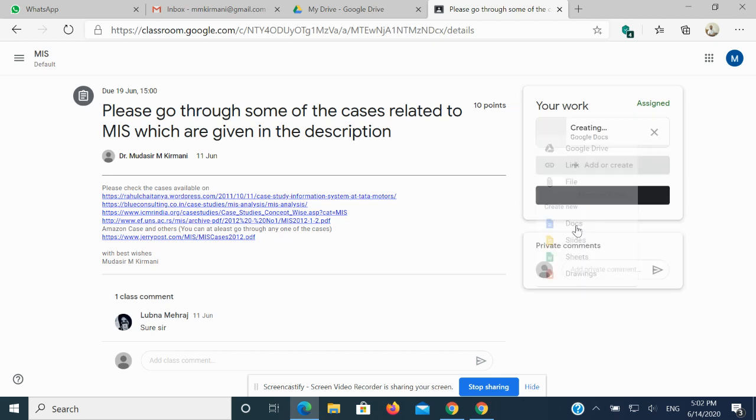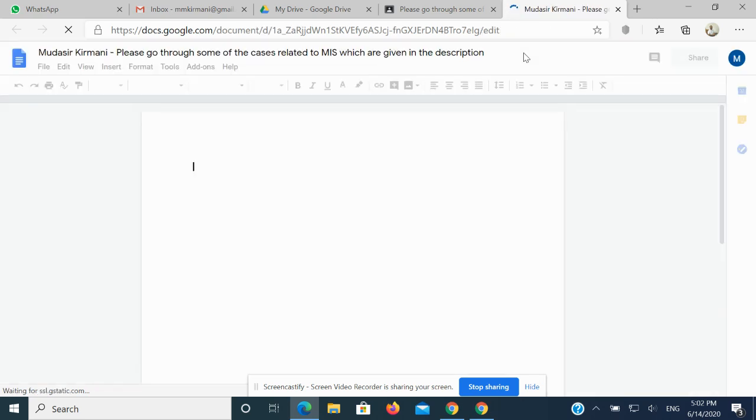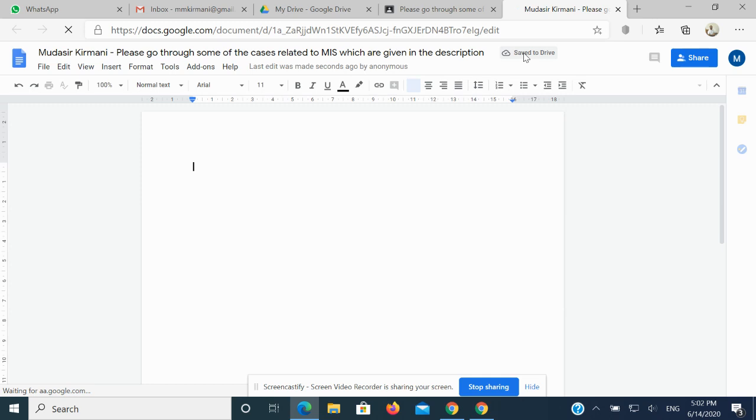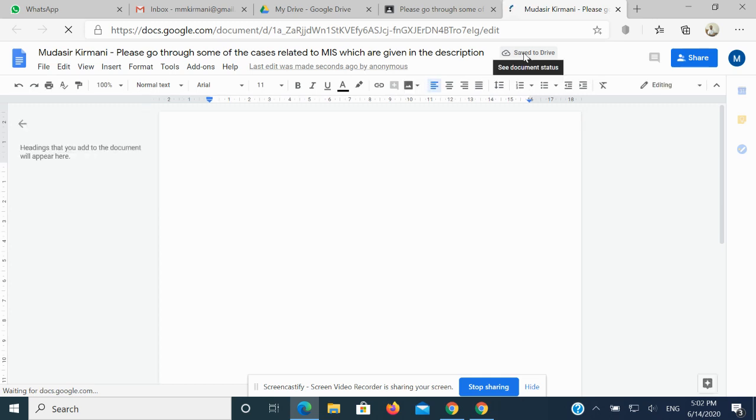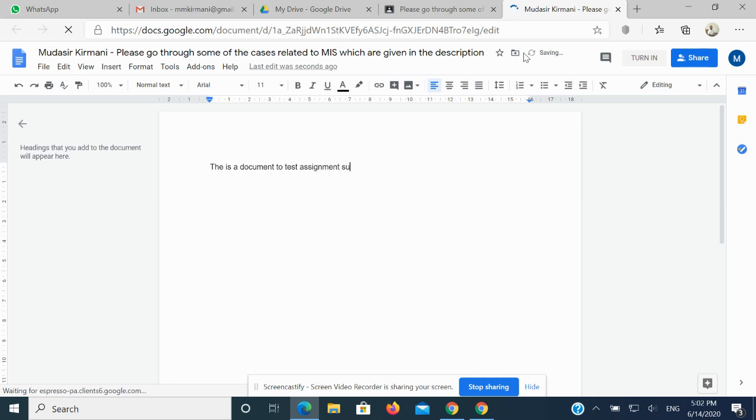Let's suppose I am creating a document. Now you can see when I click on Create, a word document known as Google Docs is getting created. It's not Microsoft Word, it's Google Docs that is being created. What I can do is prepare. Let's suppose I'll write: This is a document to test assignment submission using Google Classroom.